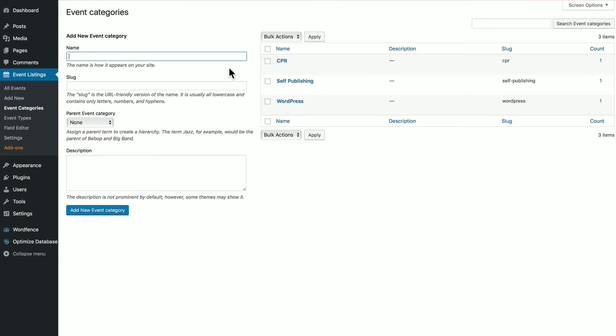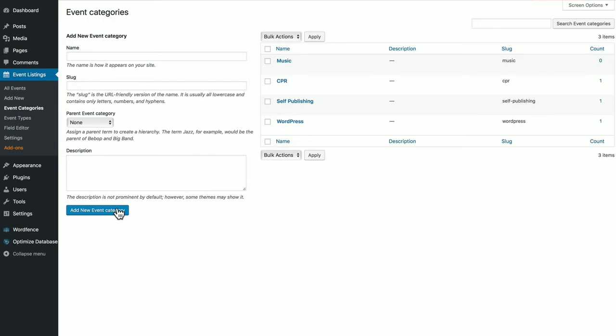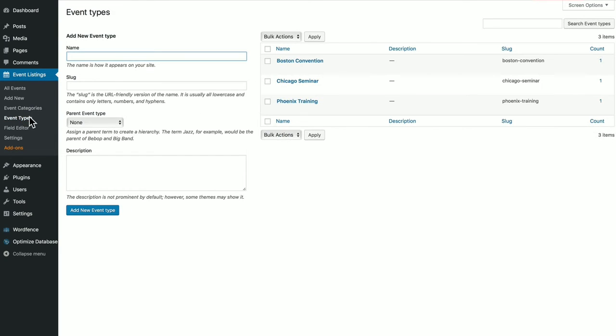Save those changes. And here you can go and create your own event categories. Slugs should be lowercase. And as well, you can create your own event types.